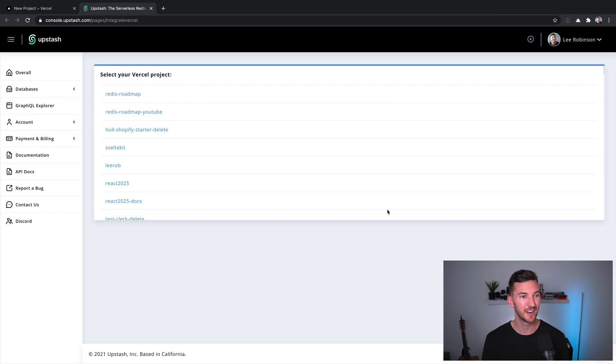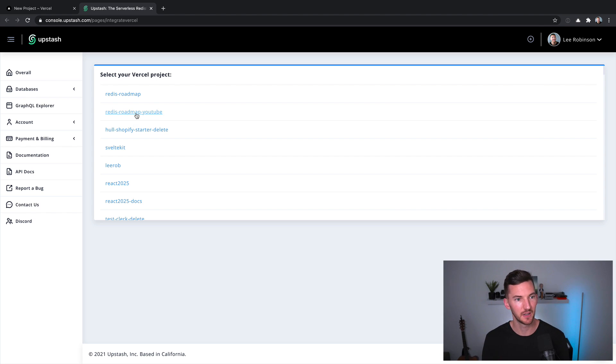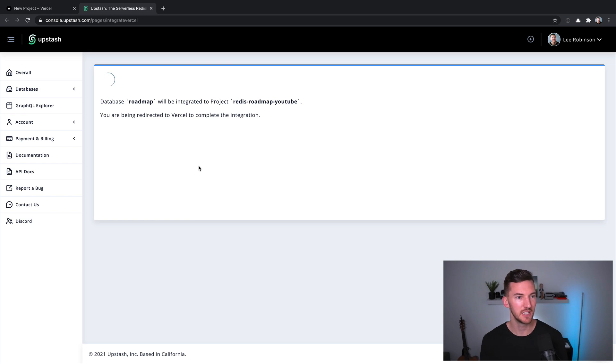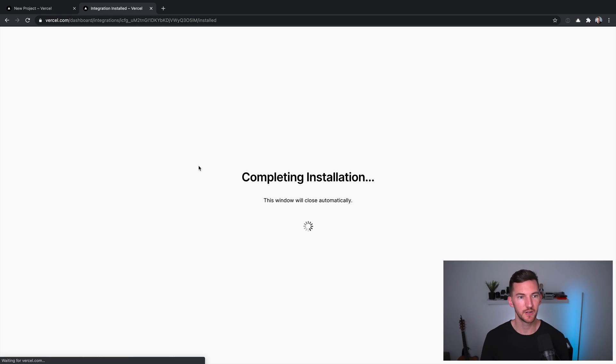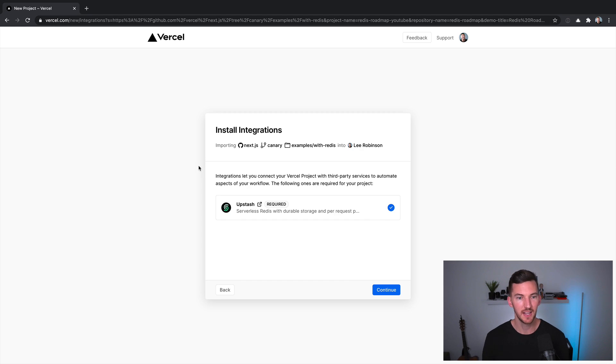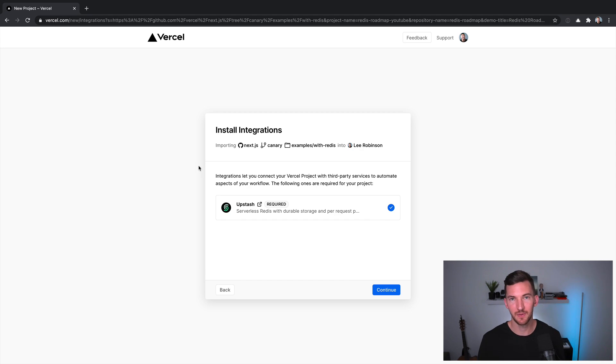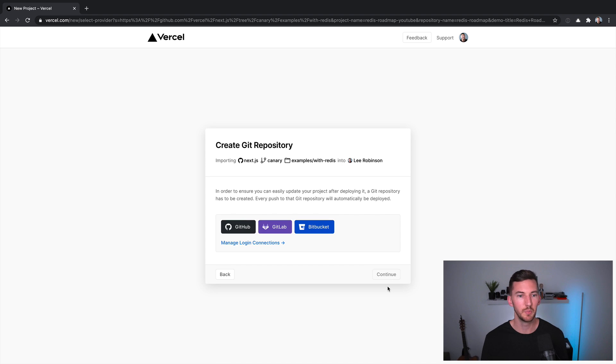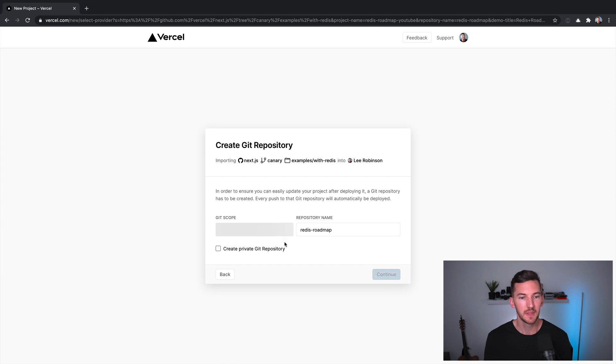You'll notice that it has an Upstash integration included so that we can easily connect with Upstash. We get our list of projects, I'm going to click this one for the roadmap, it's going to integrate these two together, redirect me back to Vercel to complete the integration.